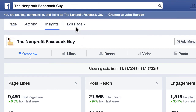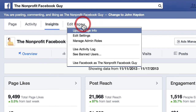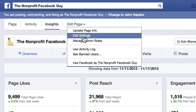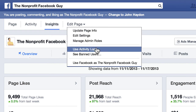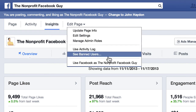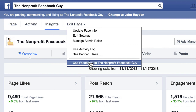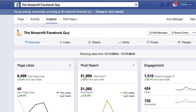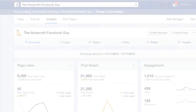Insights is right here, and you can click on 'edit page'. You can also manage admins, use your activity log, look at banned users, and even switch over to using Facebook as your page. So those are just a few changes to Facebook pages that came out recently.